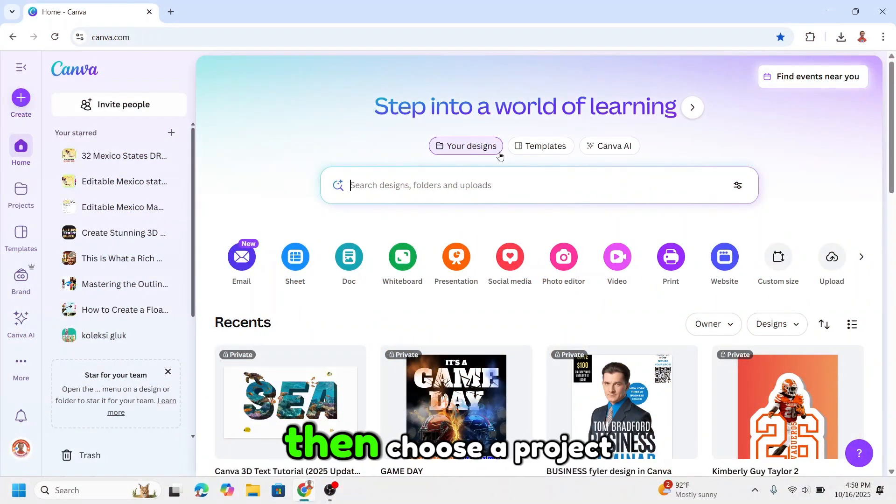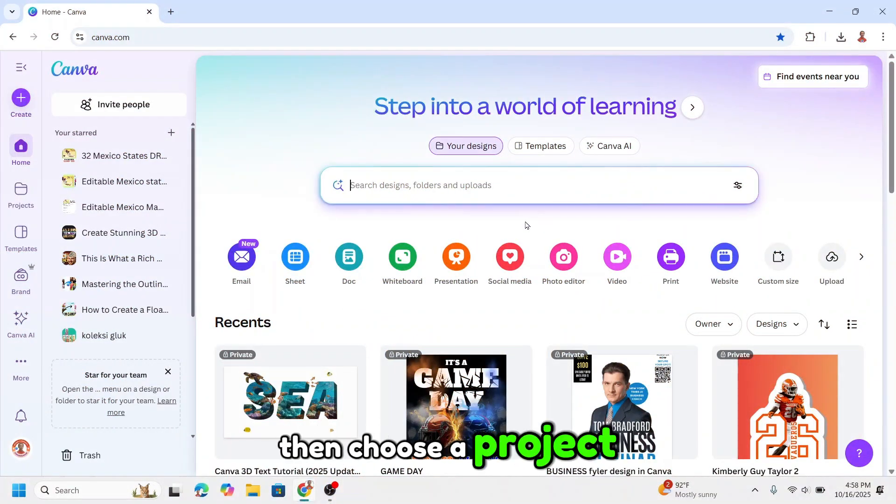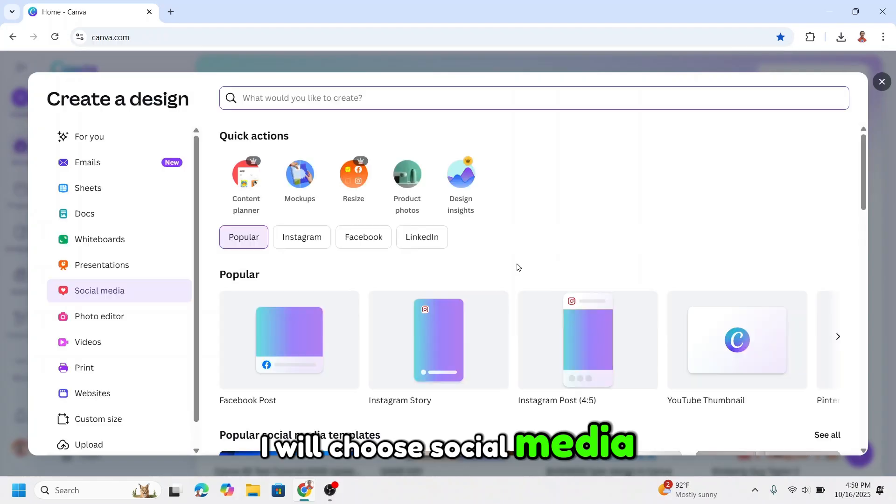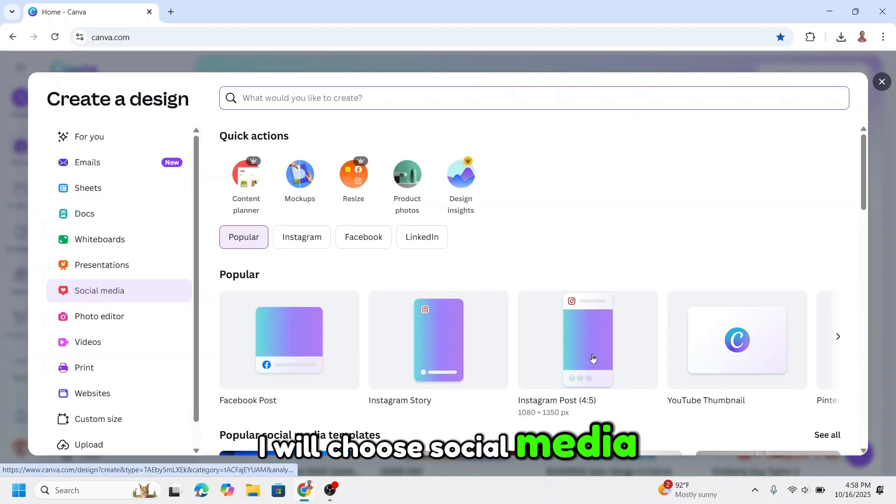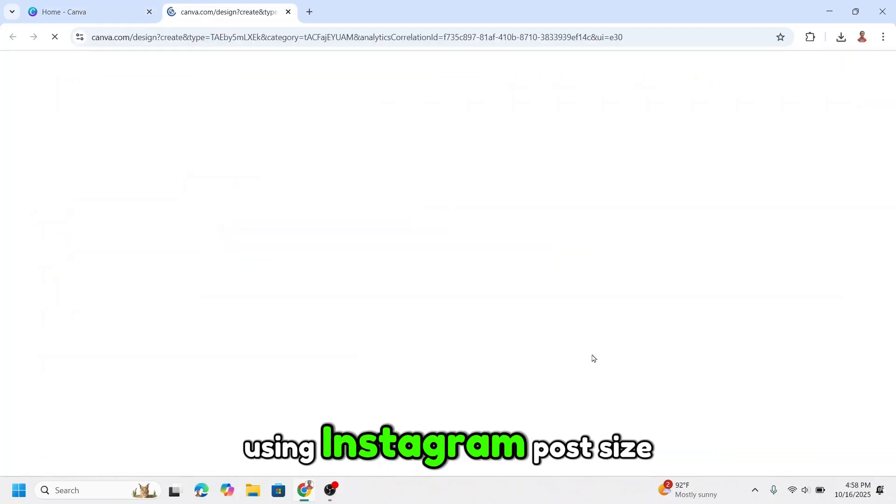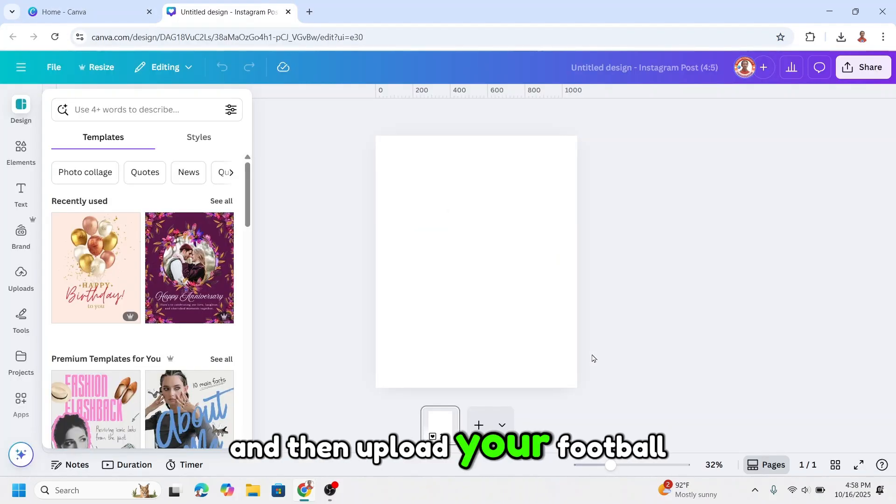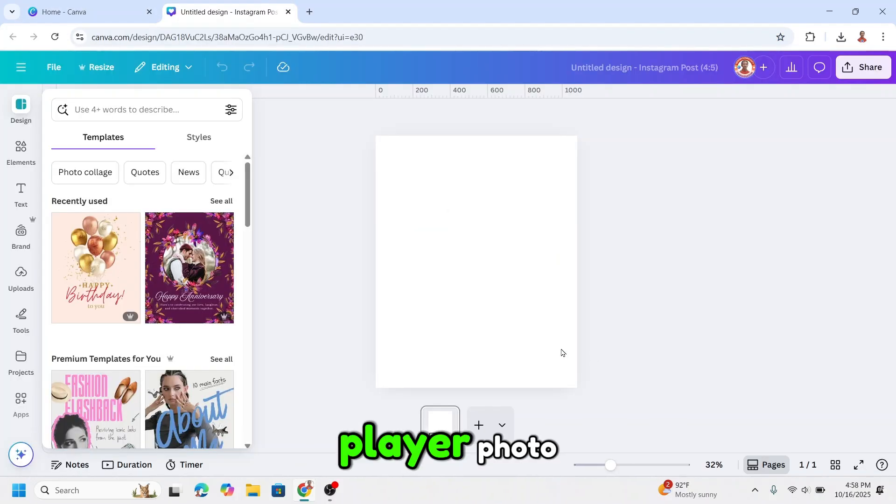Open your Canva and choose a project. I will choose social media using Instagram post size and then upload your football player photo.